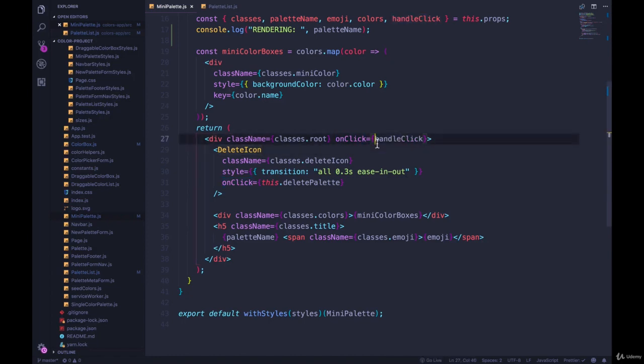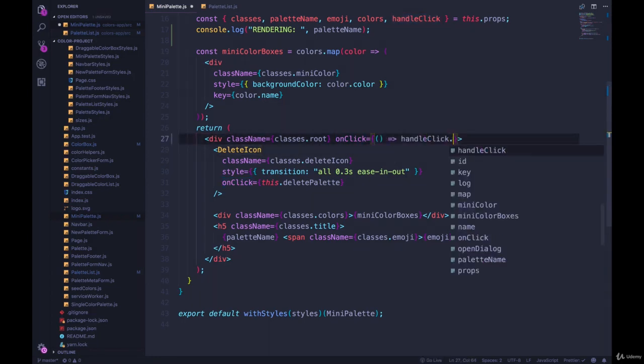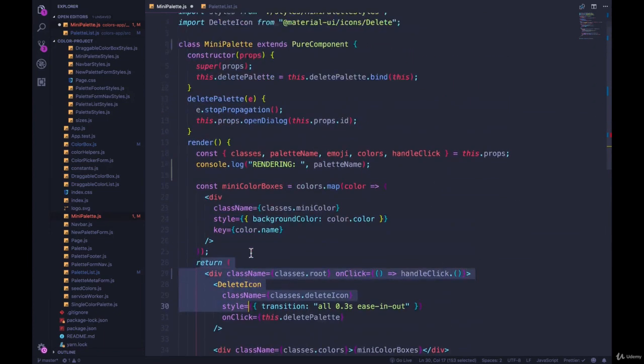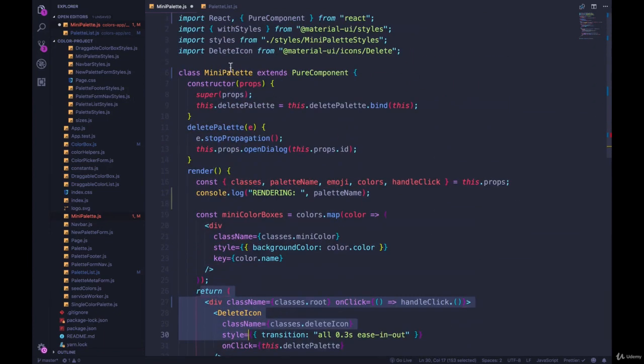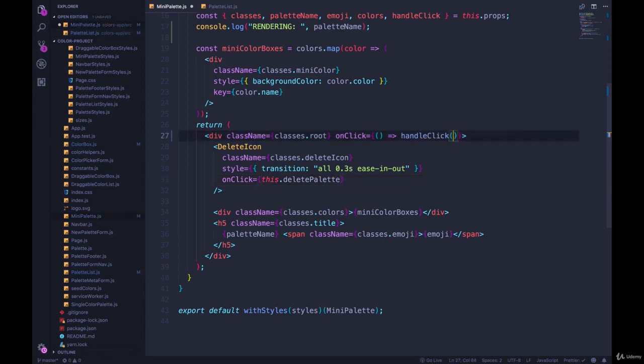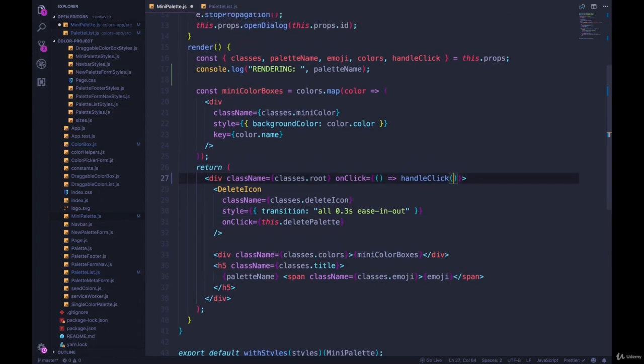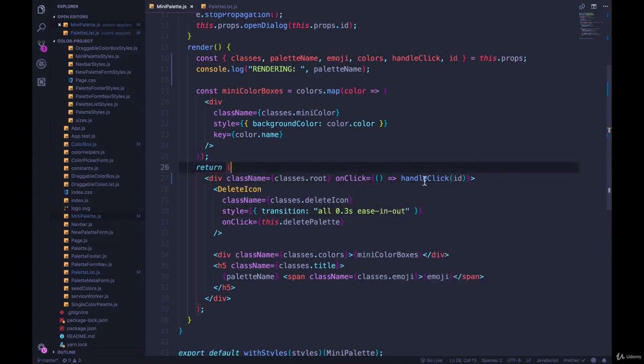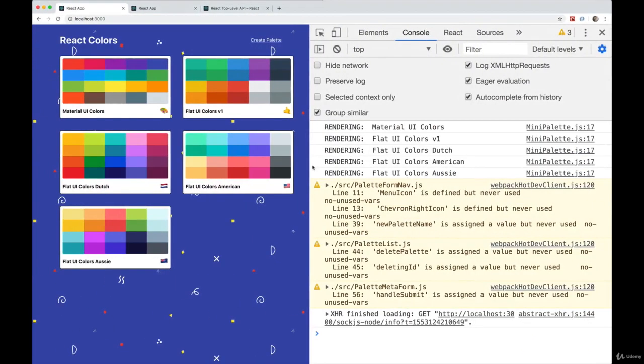And this won't cause a re-render because we're inside of the render of mini palette. So handle click. And then we pass in the ID, which we can grab from props that's being passed in as well.